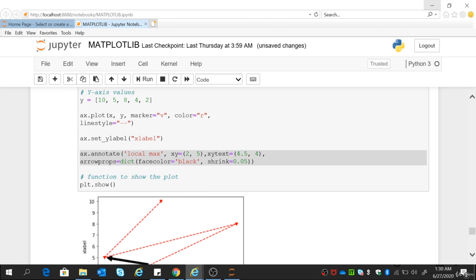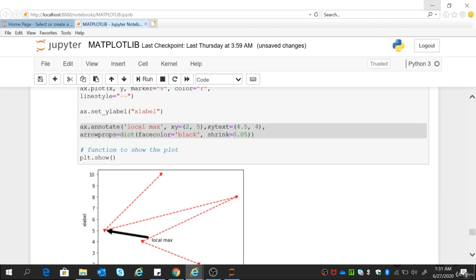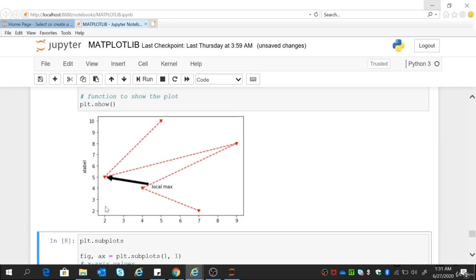So what we have done — 'Local max' are the two words I want to overlay on the plot, and you can see these two words on the plot. XY defines the location you want to annotate — where you want to mark — so that is x=2, y=5. So x=2, y=5 is the location where you want to annotate, the location you want to show to the people you are presenting to.